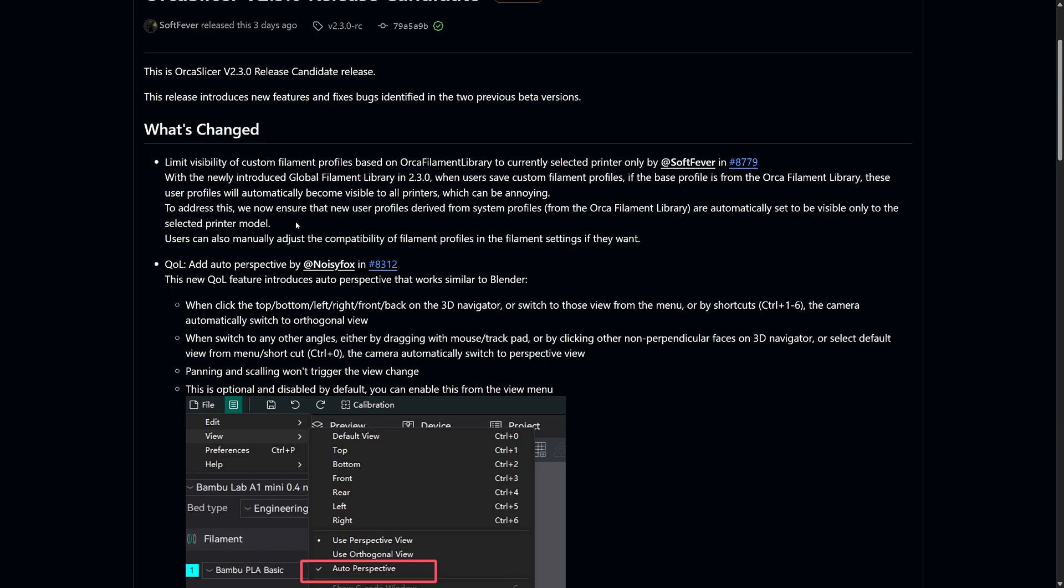When users saved custom filament profiles, they became visible to all their printers, even if they weren't compatible. This quickly became annoying when managing multiple printers. Now, in this Release Candidate, any new custom filament profiles derived from the system profiles will be automatically set to visible only for the selected printer model.